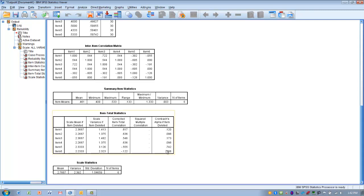If we remove those two items, we would have a reliable measurement tool. All items would measure the same construct. The tool would be smaller and more streamlined—only four items—but much more reliable.